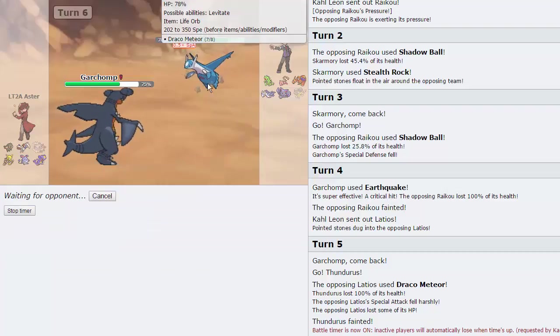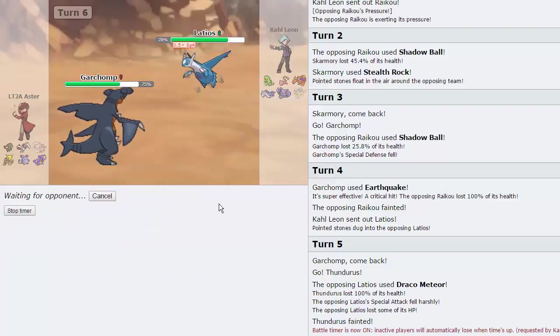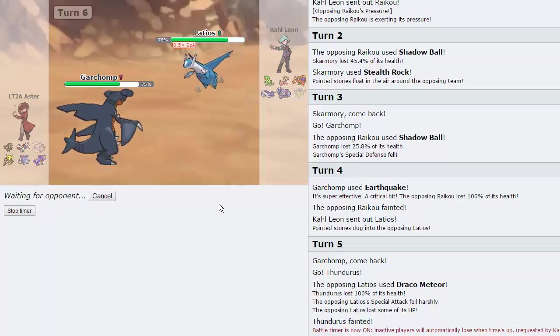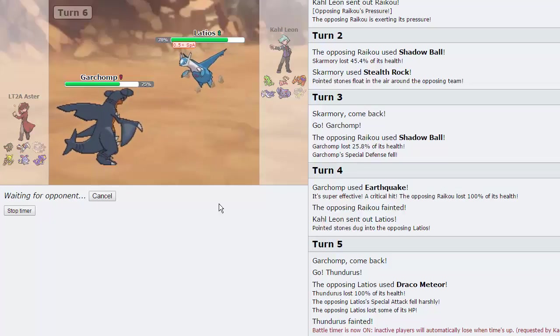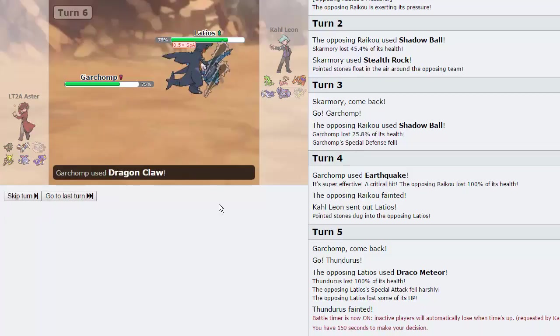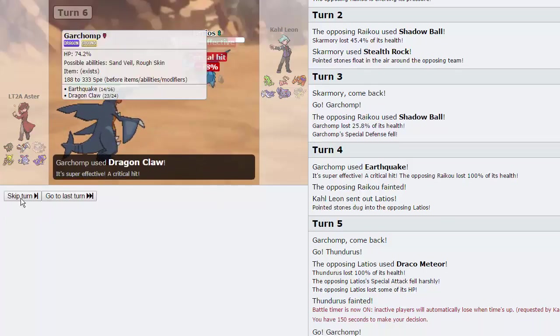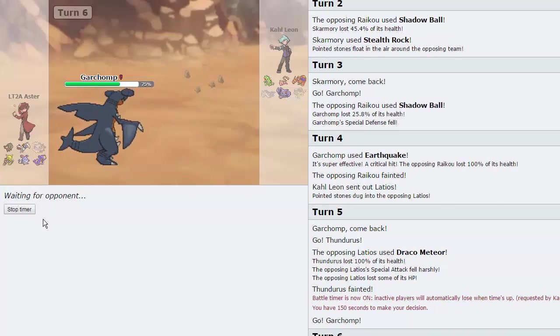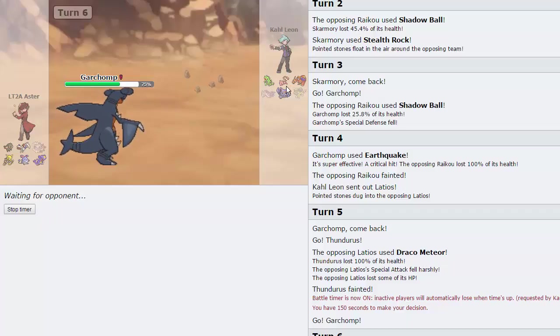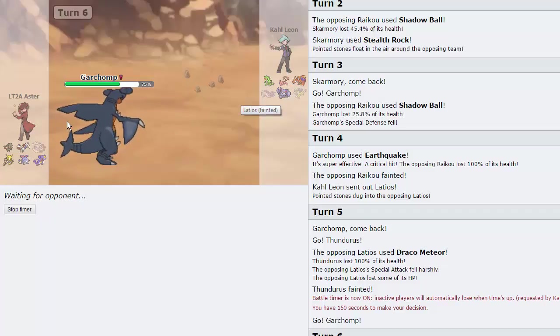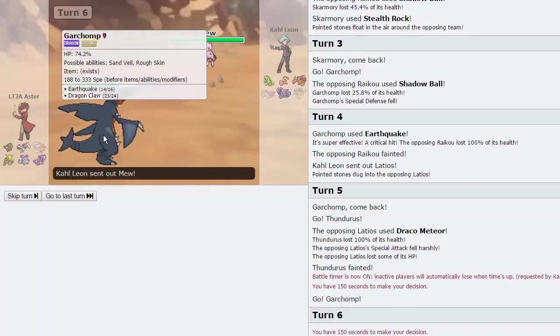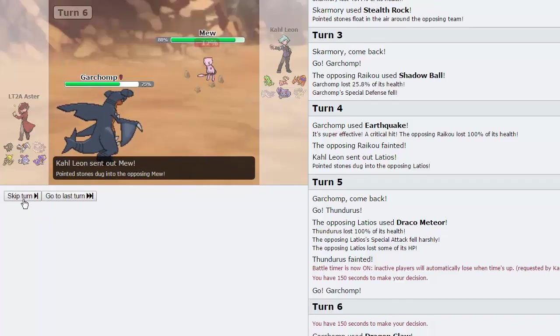So, I'm free to Dragon Claw right here. His only switch to this is Mew or Gliscor, I guess. Mew or Gliscor, yeah, for sure. But he lets his Latios drop, which is awesome. I think his Mew is his Defogger. I probably should have seen that. But it's okay. I mean, we can still deal with Charizard. We have a Scarf Garchomp, so. He does go into Mew.